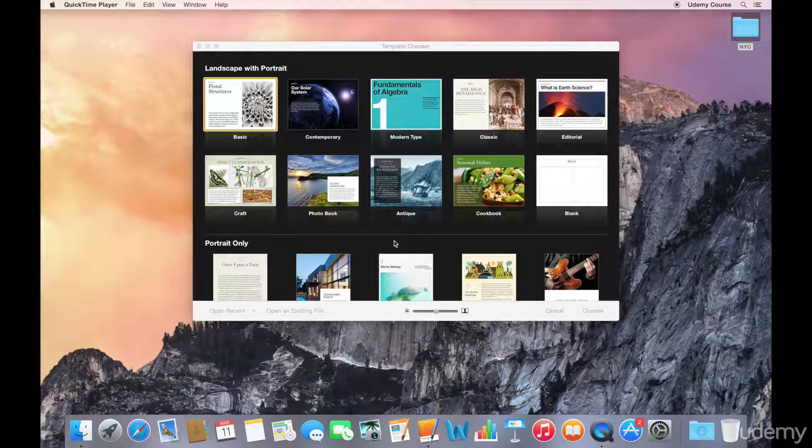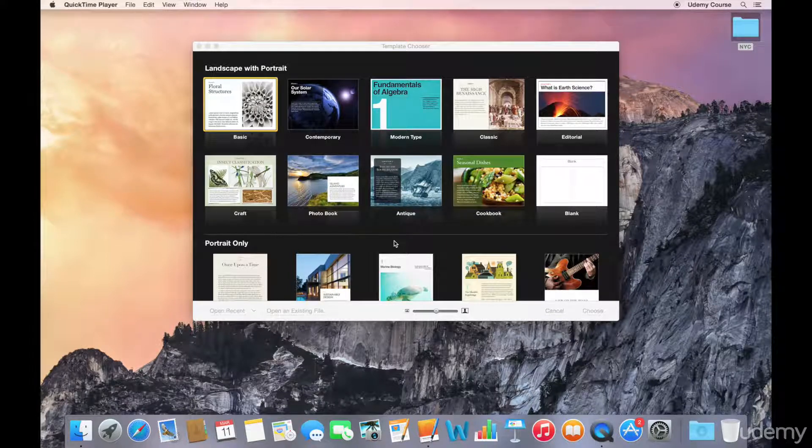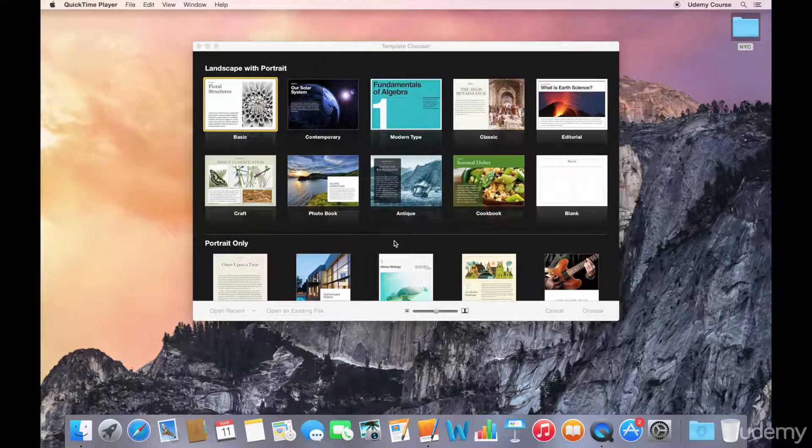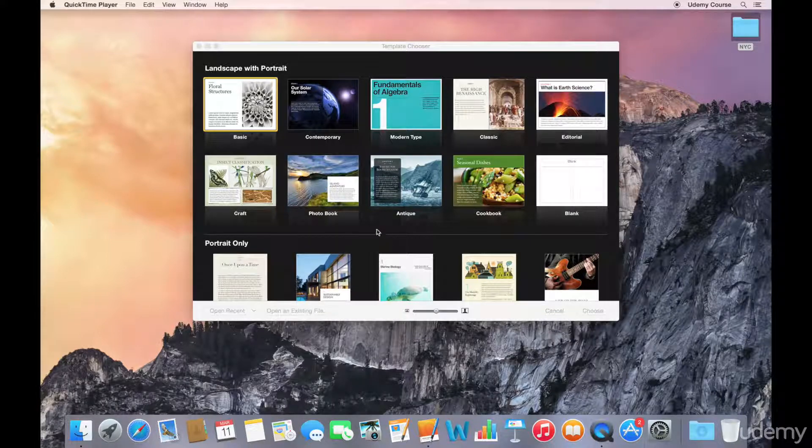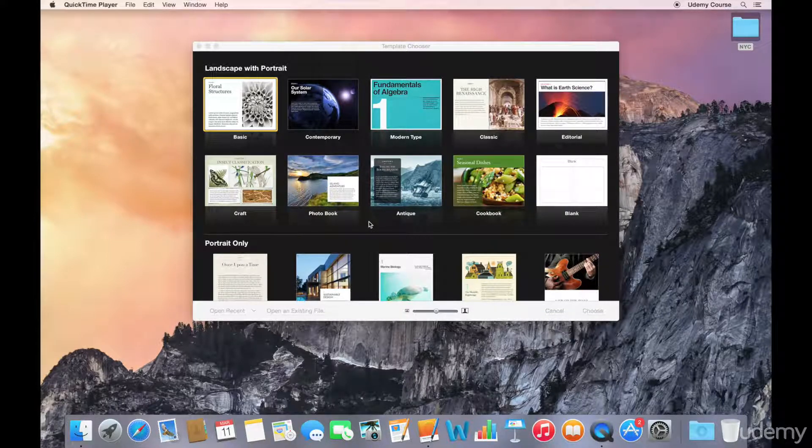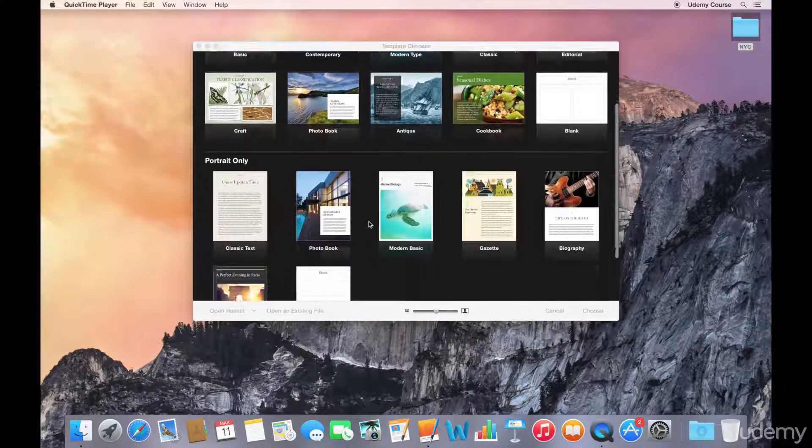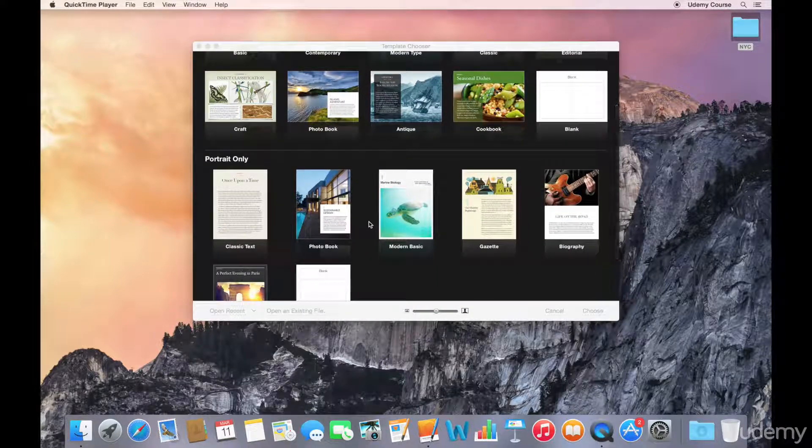When we launch iBooks Author, we're presented with a template chooser that lists all of the pre-built templates. iBooks Author ships with 10 templates that offer landscape with portrait, and another 7 that are portrait only.